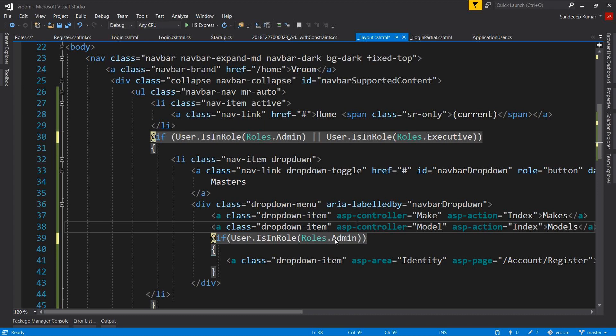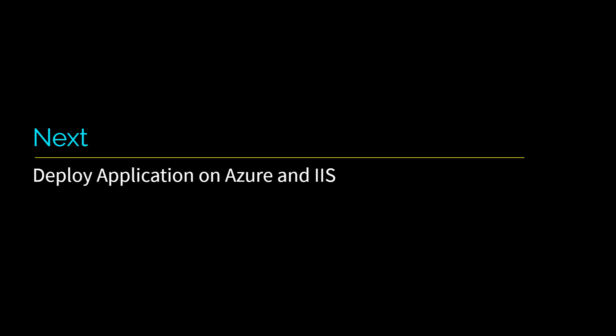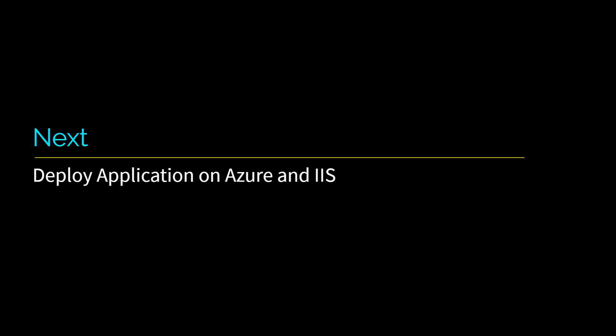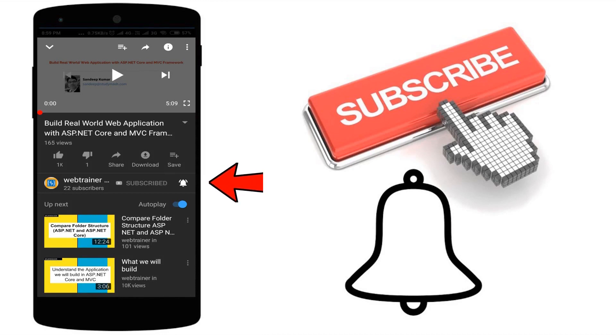So before completing the remaining part of this application, I am going to explain the deployment part in our next videos so that you should have understanding of the complete cycle of development. We will learn to deploy our application on Azure and IIS in our coming videos. Stay tuned and also subscribe to our channel by pressing the subscribe button and press the bell icon to get the alert as soon as we upload any new video. Bye bye. Thanks for watching this video.